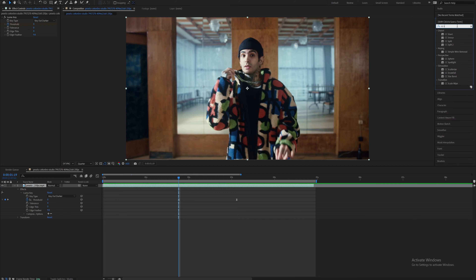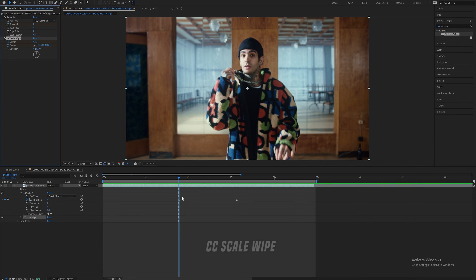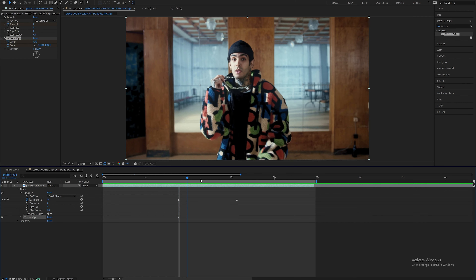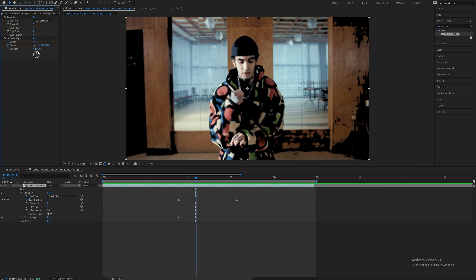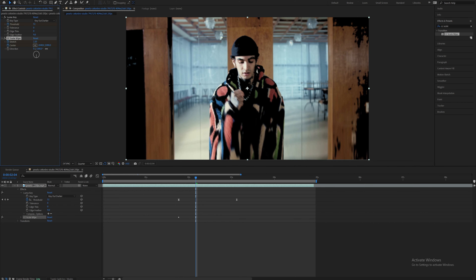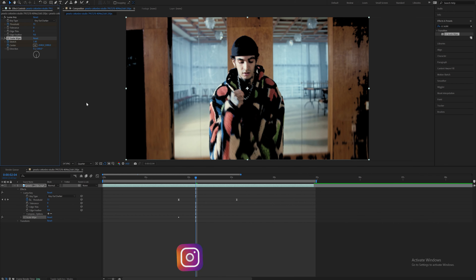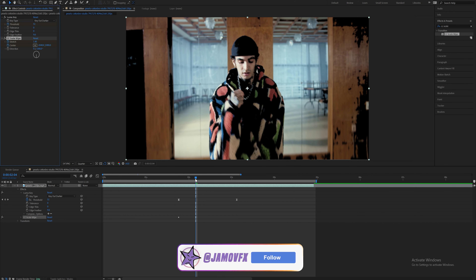It's a really good effect but we can make it way better, so we're going to add on this effect called CC Scale Wipe. Set the stretch and center at zero where this Luma Key value keyframe is, and then change the direction to 180 — not zero. Then increase the stretch so that it does something like this; around 1.4 is good enough.